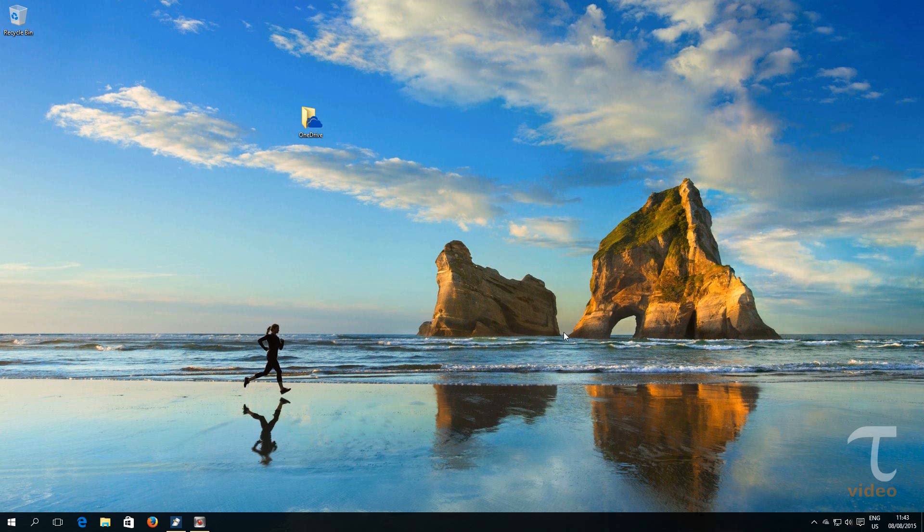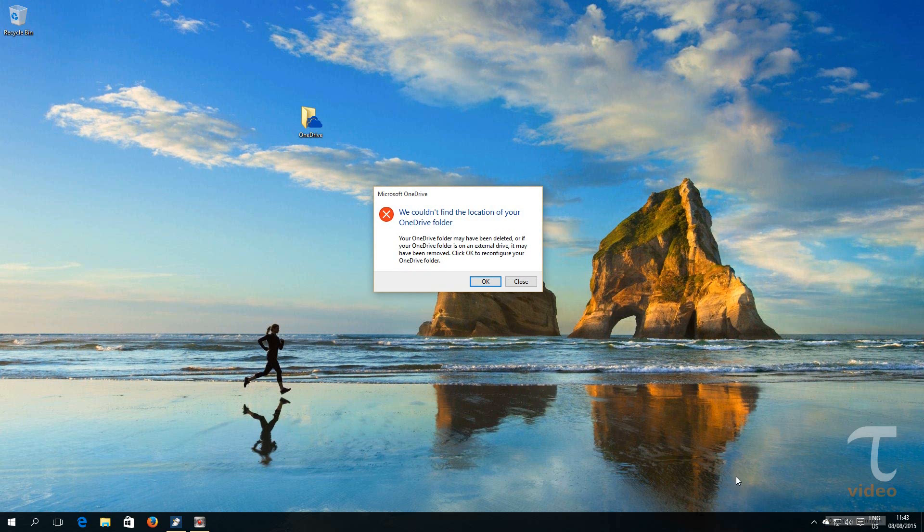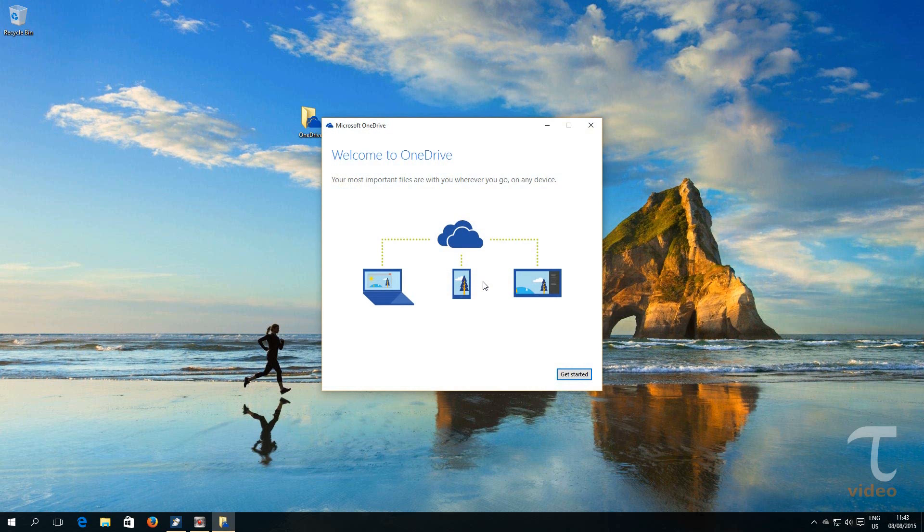Since OneDrive app can't find the OneDrive folder in the old location, it will prompt us with this error window. Click OK button.